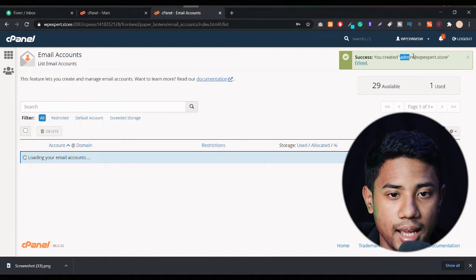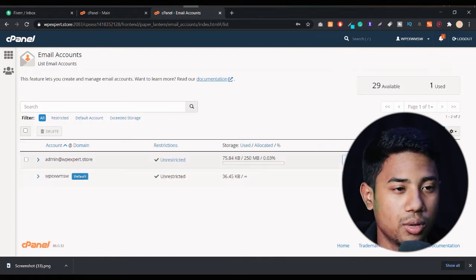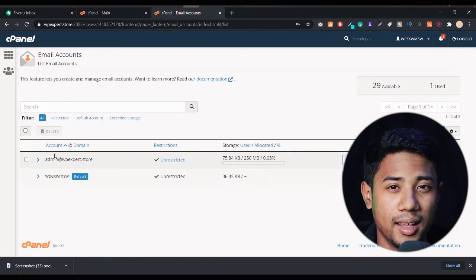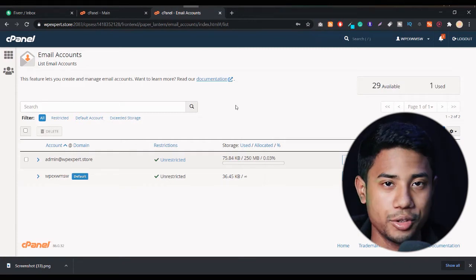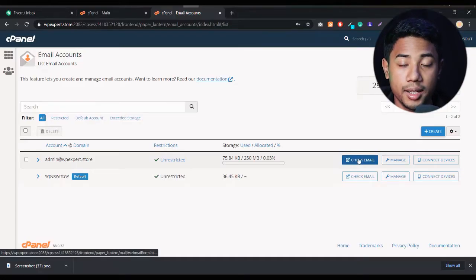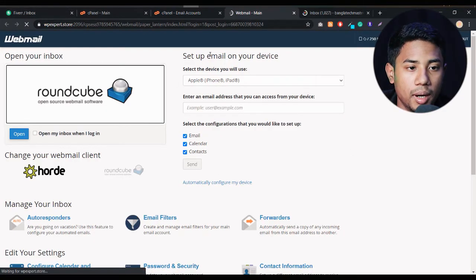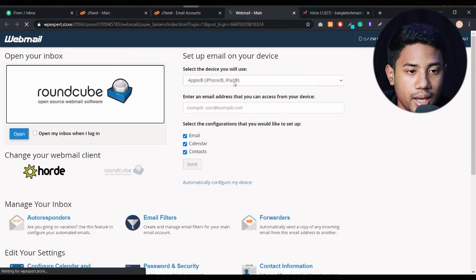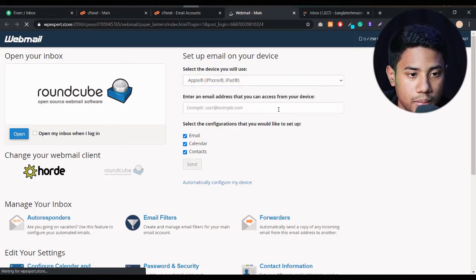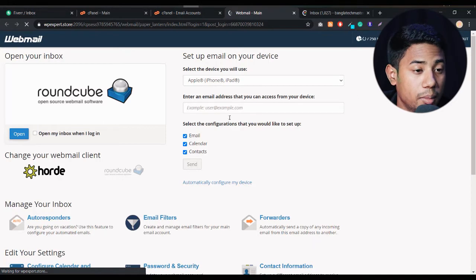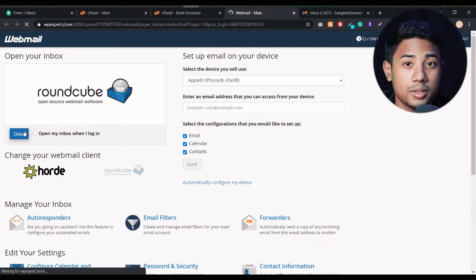The email created is admin@wpxexpat.store — 'wpxexpat.store' is my domain name. You might be wondering if it's actually working — don't worry, I'll show you proof. To check the email, click on 'Check Email'. You'll see an interface with some options like 'Set up email on your device', but those aren't working. Let's click 'Open' to open the webmail options.